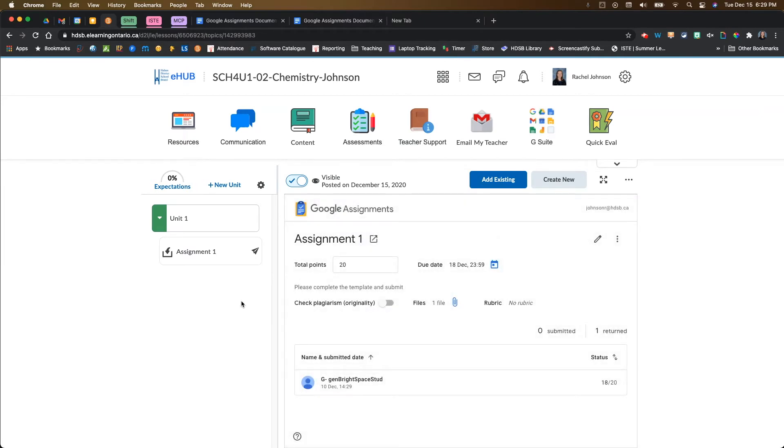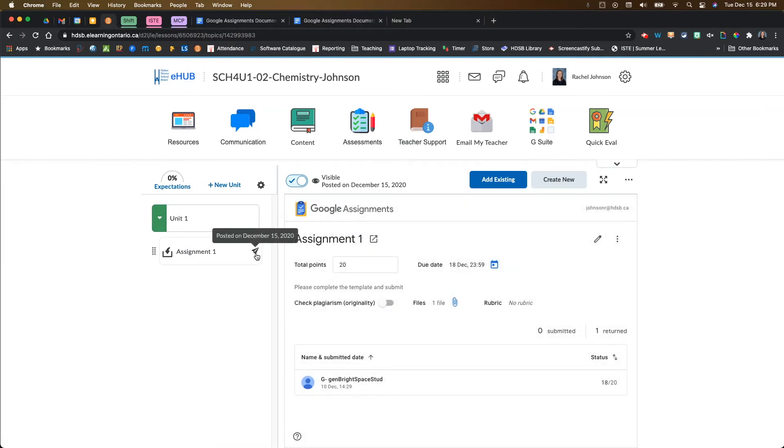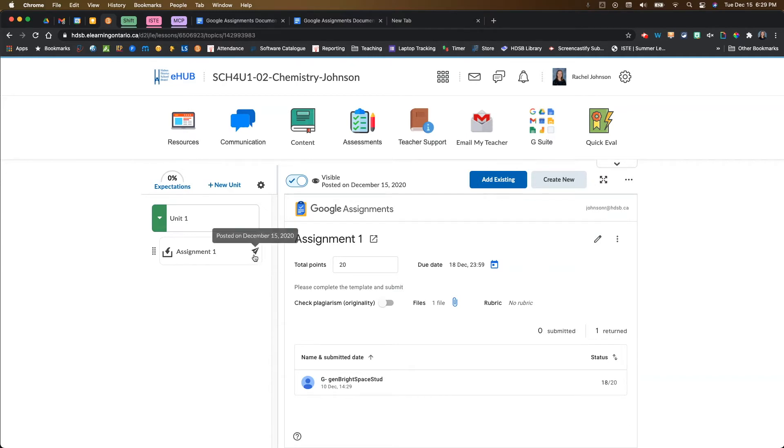Now, what's really cool here is you get this airplane icon if you have posted your Google assignment on your activity feed. It's a good way to keep tabs and keep track of whether you've posted them or not for your students.